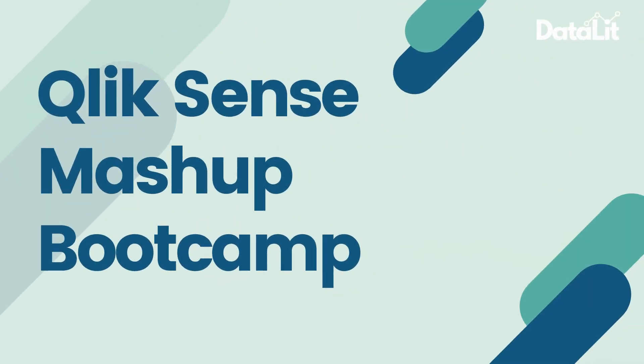Hi, I'm Luke, your course instructor, and welcome to the Qlik Sense Mashup Bootcamp.